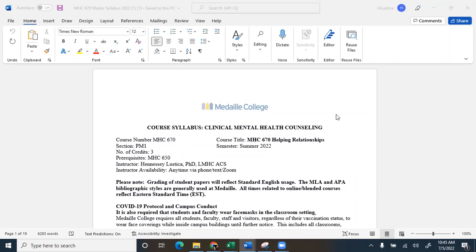So you can see at the top here, you have your course number. The semester is summer 2022. It's three credits. I'm the instructor. So my instructor availability says anytime via phone, text, or Zoom. Just like with 620, I am available to you whenever you need me. My calendar will be blocked out from July 9th until August 16th because I'm off from my school job for that period of time.